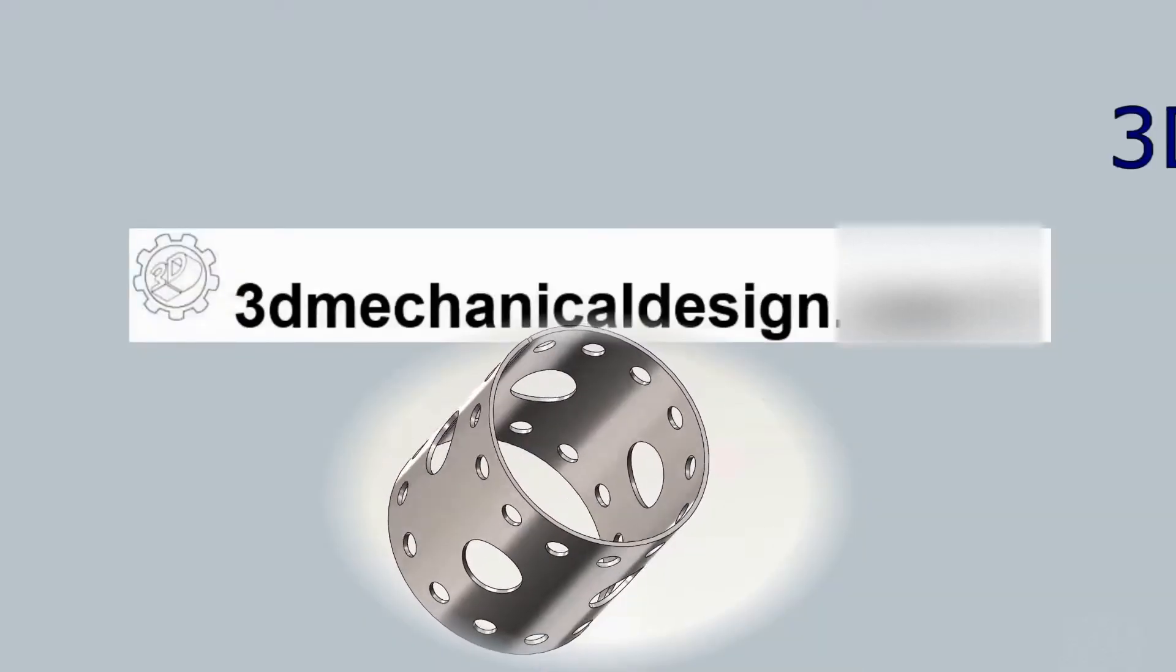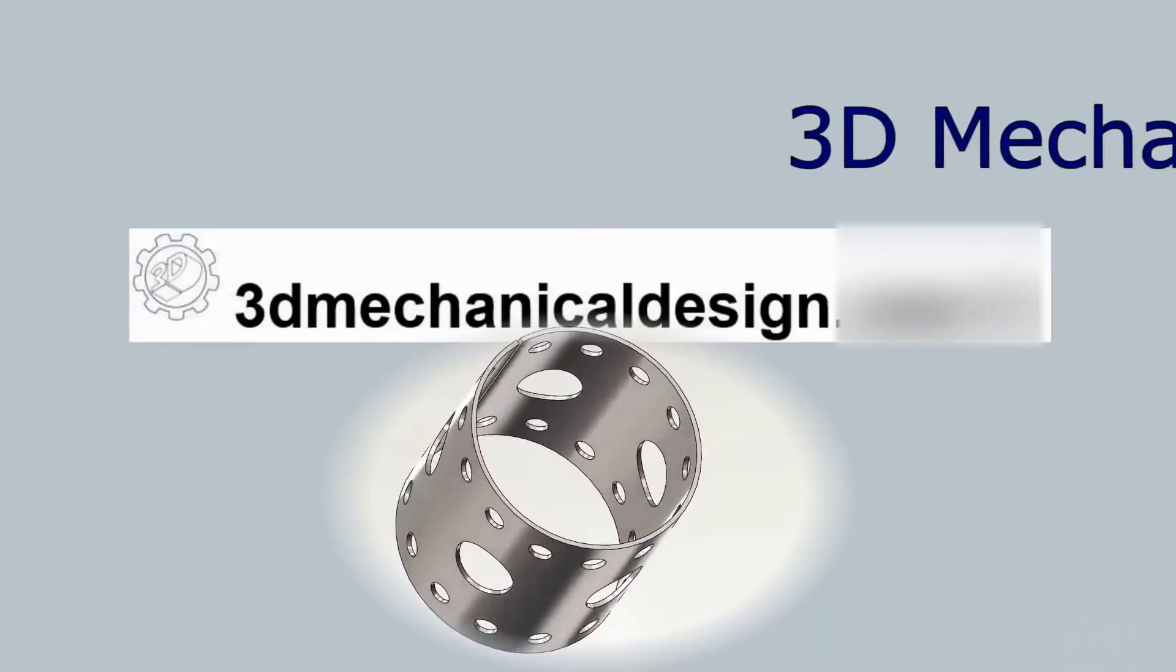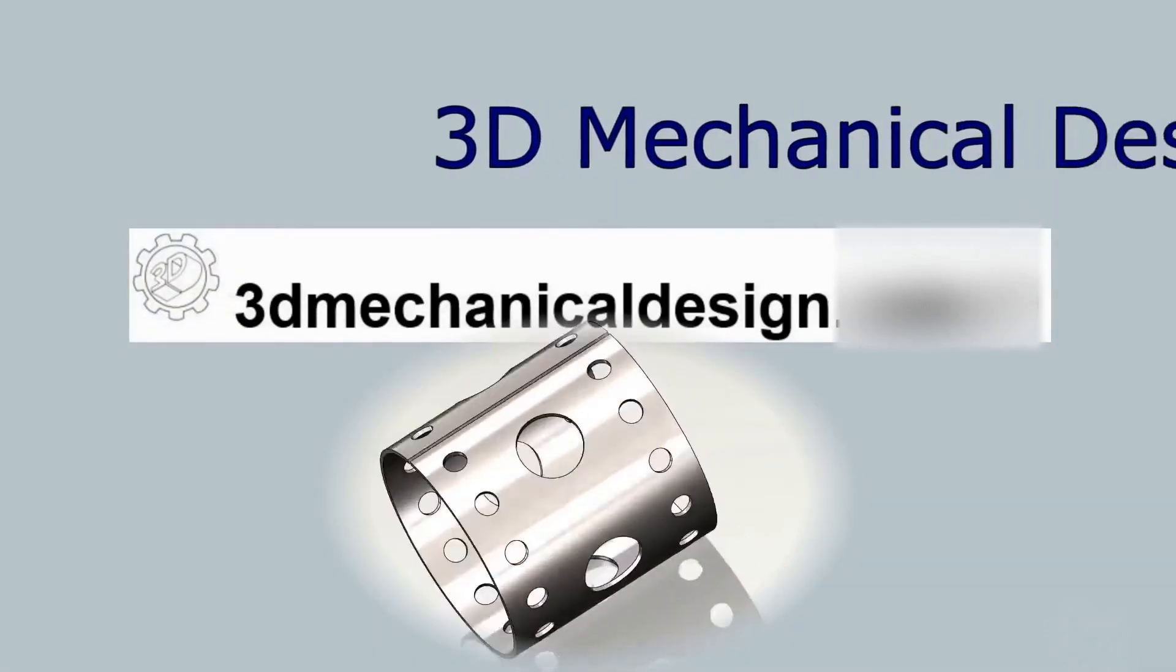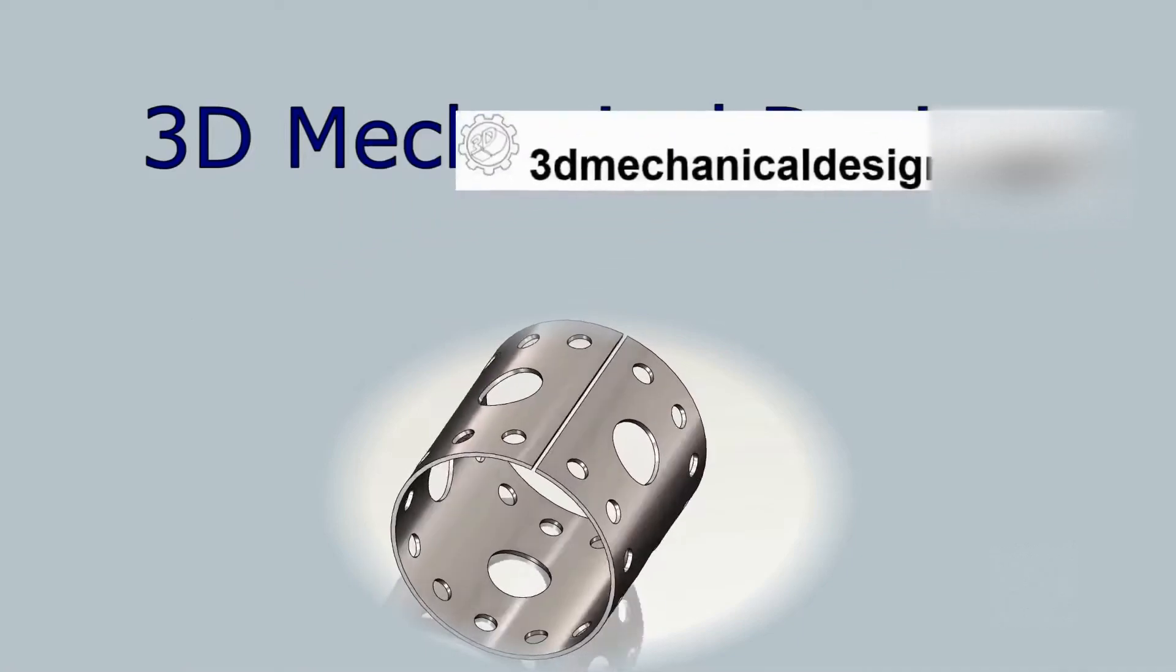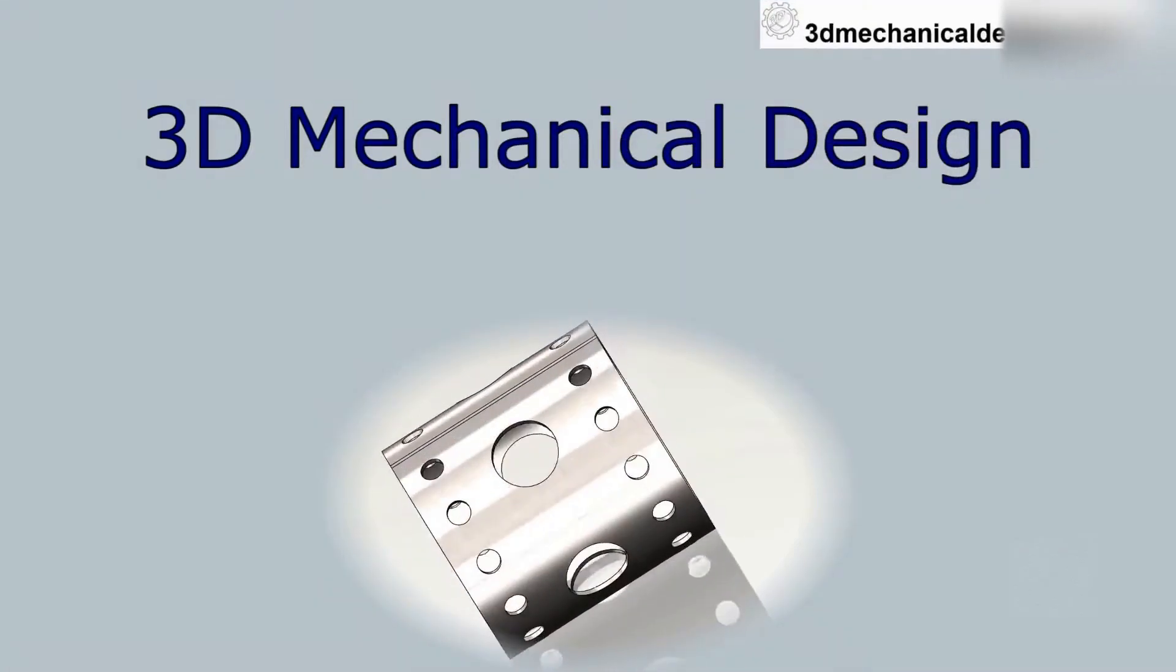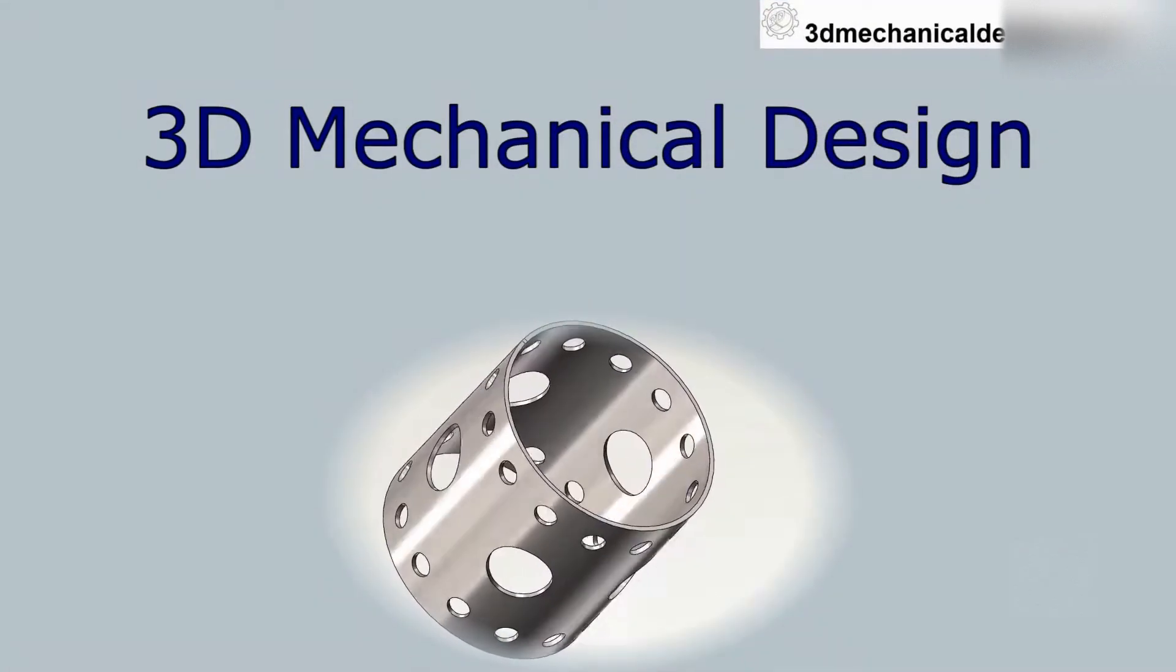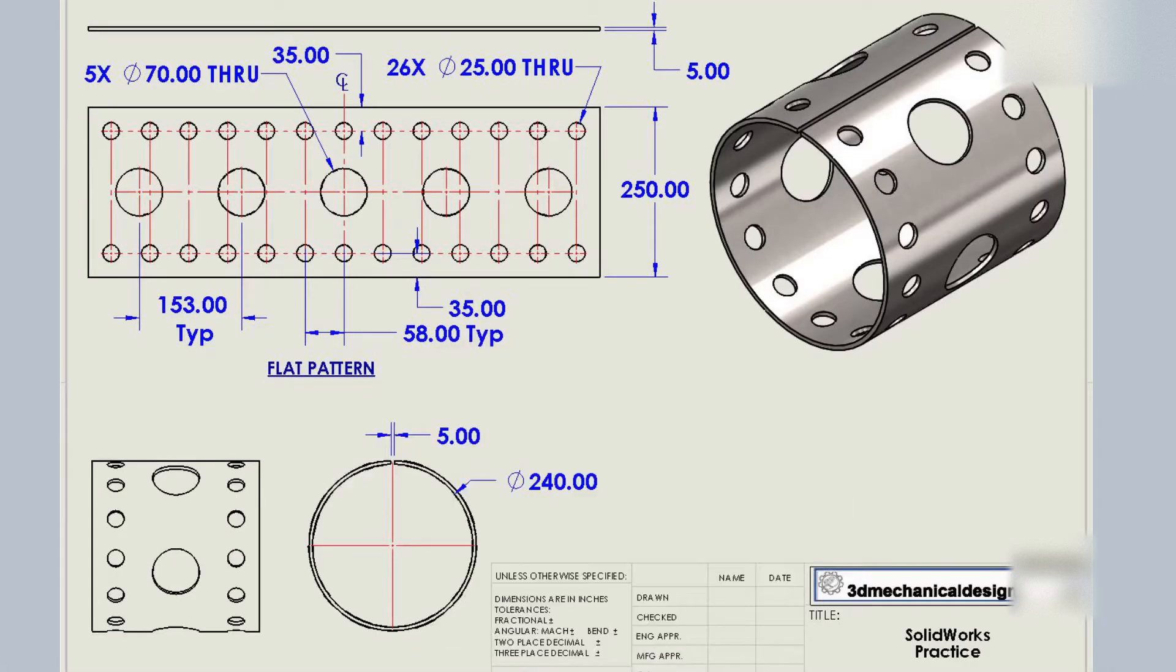Hi, and welcome back to 3D Mechanical Design in another tutorial video. Today, we will use the basic sheet metal commands to create a cylindrical pipe with holes.